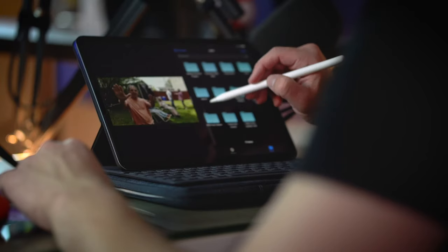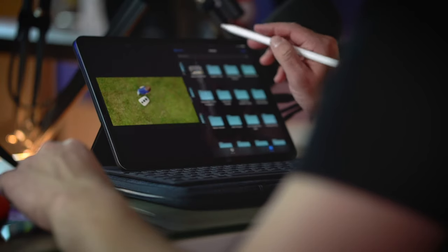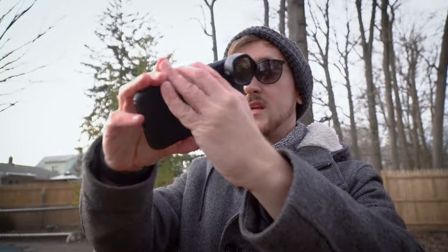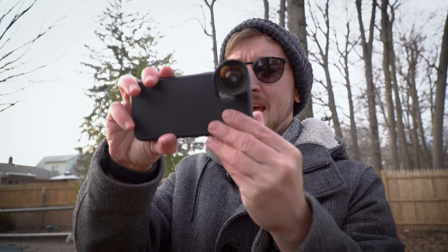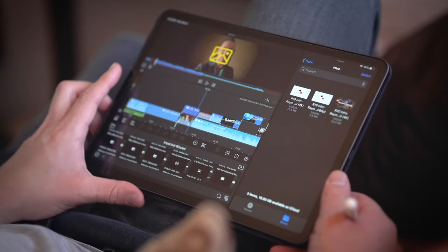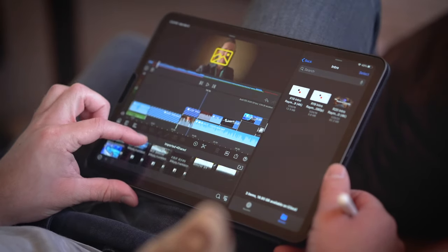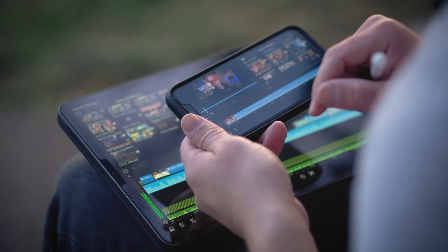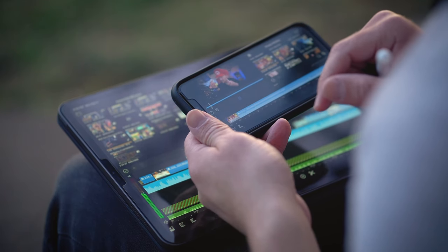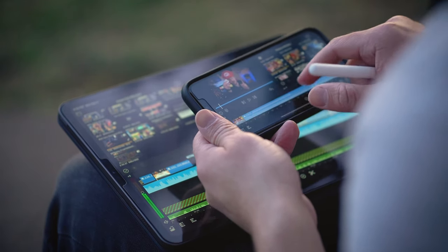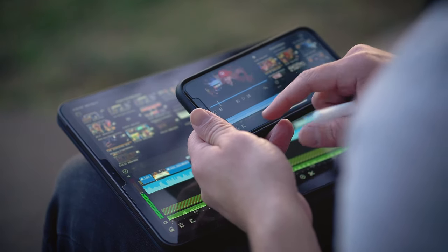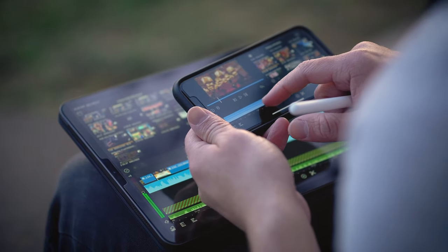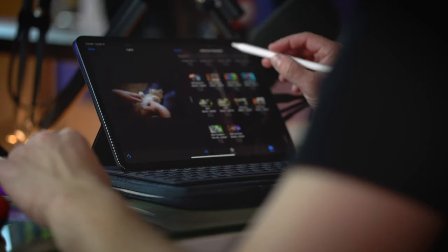I've been on this mobile filmmaking kick lately where I've been filming a lot on my iPhone 11 Pro and later editing things together in LumaFusion on my iPad Pro. Sometimes, if I'm on a tight turnaround, I just start editing things on my iPhone and later continue on my iPad — the two just work seamlessly together.